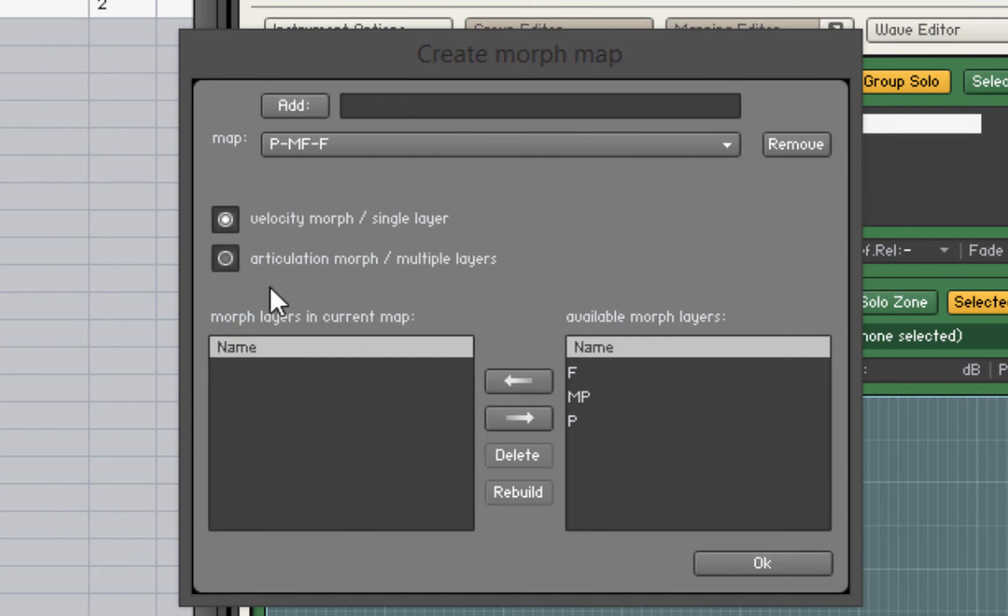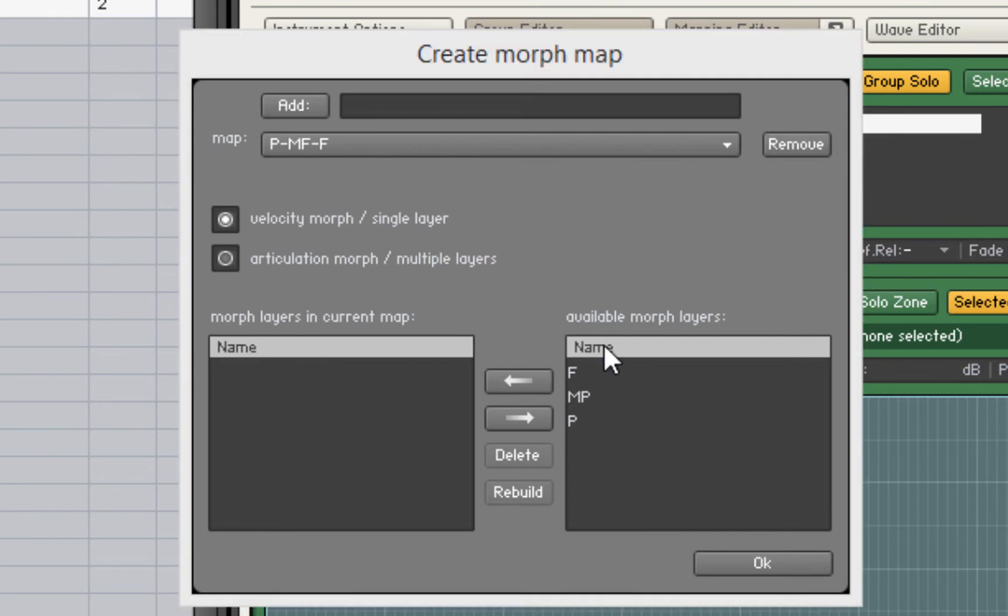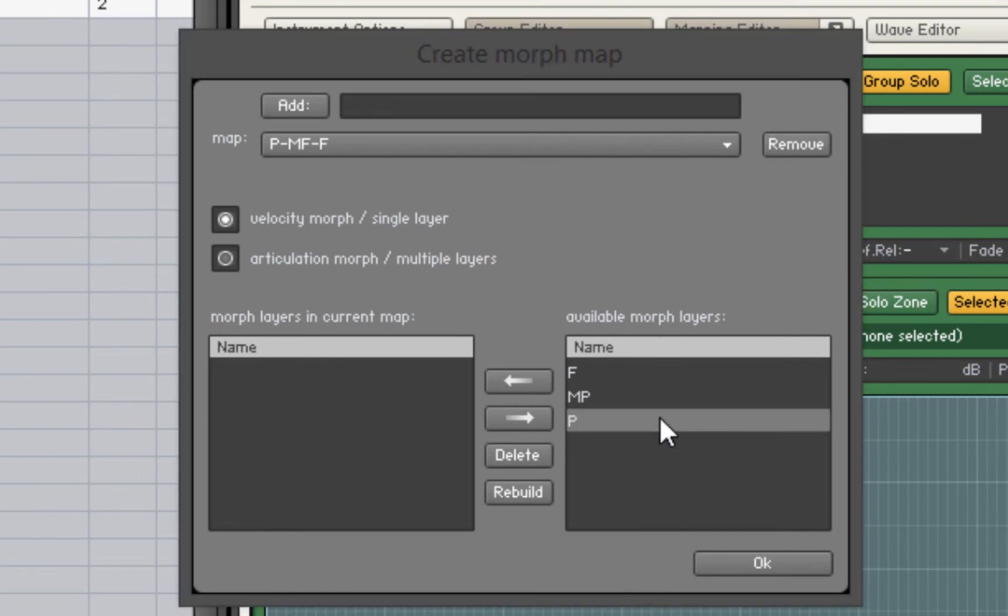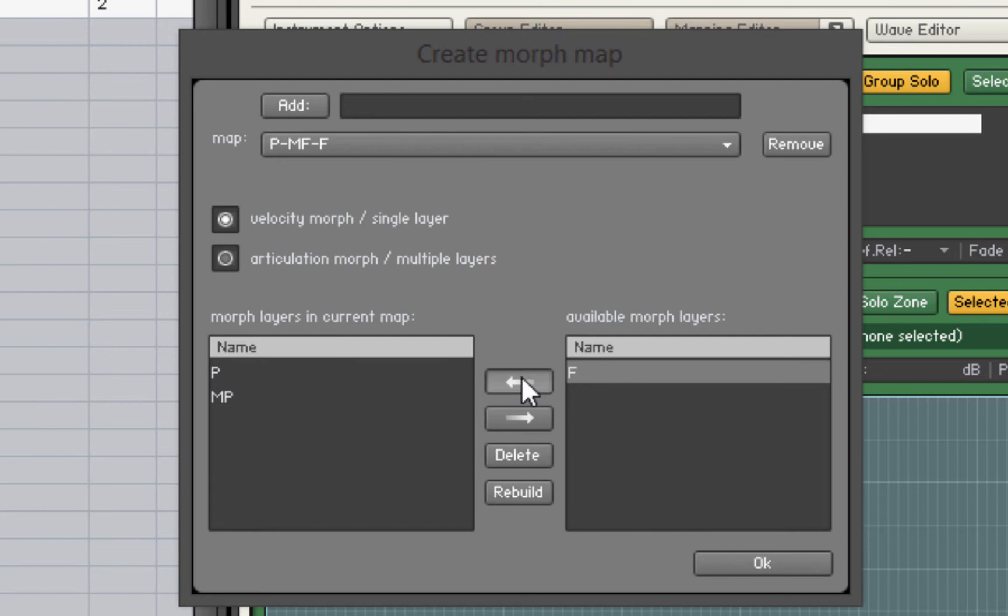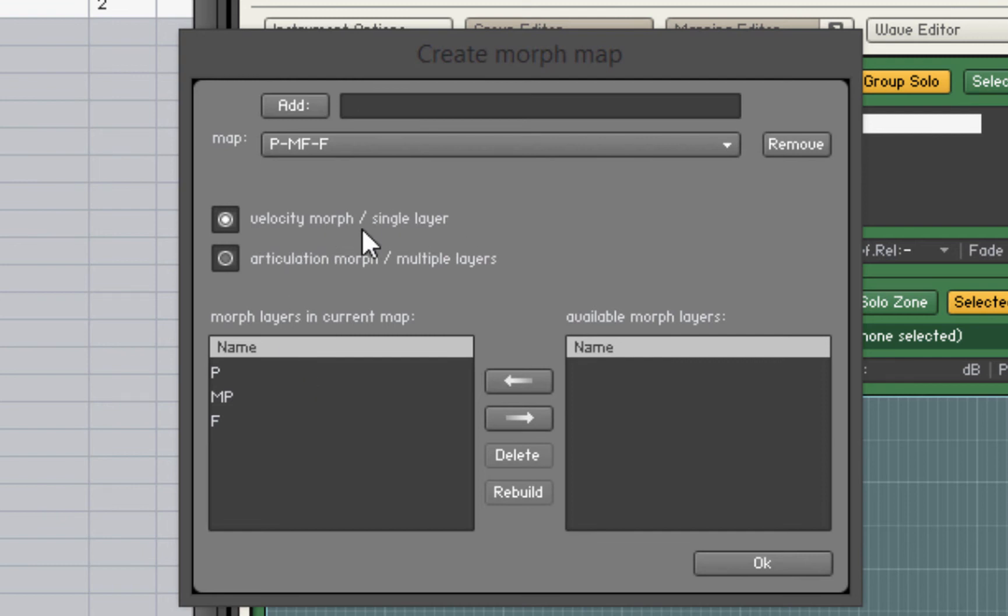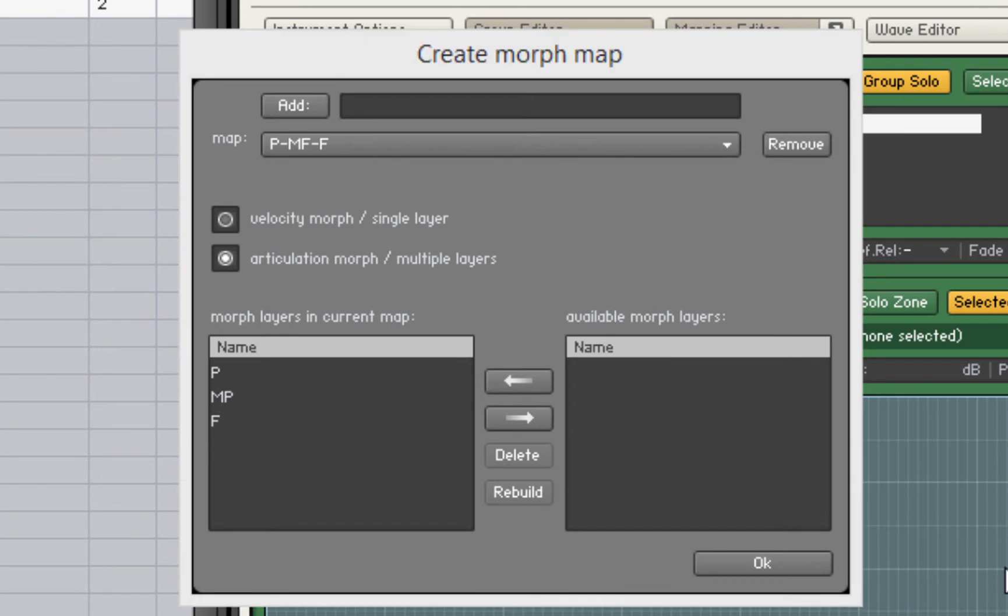We've now got this new box here. We can add our morph layers to this. To do that we just click the morph layer and click this left arrow to move it into the left hand side box. Do the same for the MP and the F. So now we've got a morph map of P to F. We're not doing a velocity morph single layer, we're doing an articulation morph or multiple layers. We'll select that radio button and hit OK.